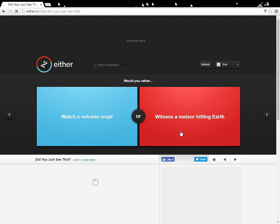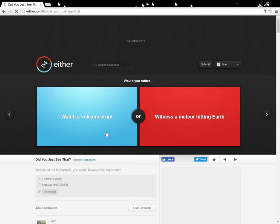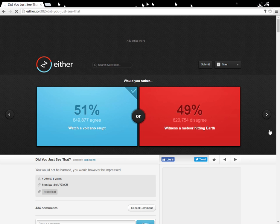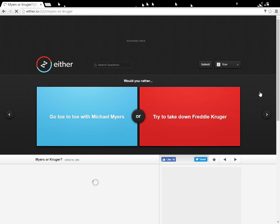Watch a volcano, witness a meteor hitting Earth. Well, it depends. If they would, I like volcanoes. Yes, I was right.